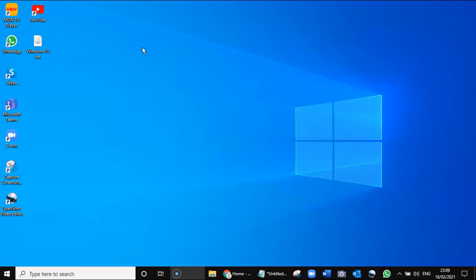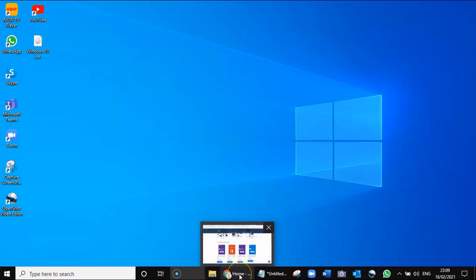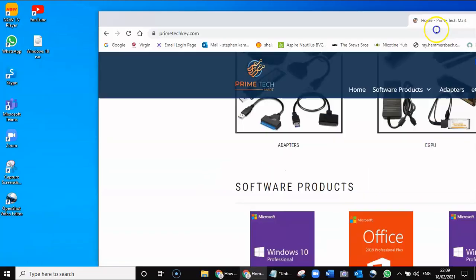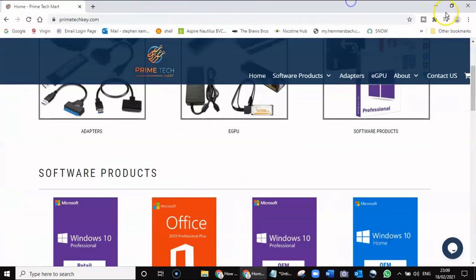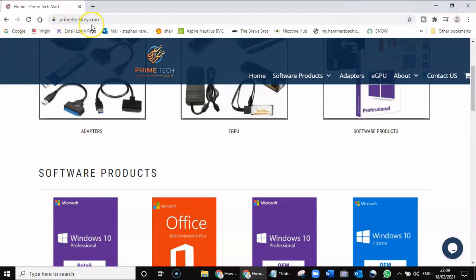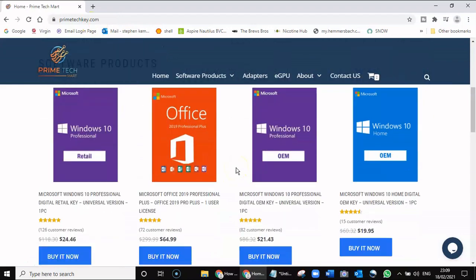So the first thing we need to do is go to Google and navigate to this website. It's called primetechkey.com, and I'll leave that in the description below.